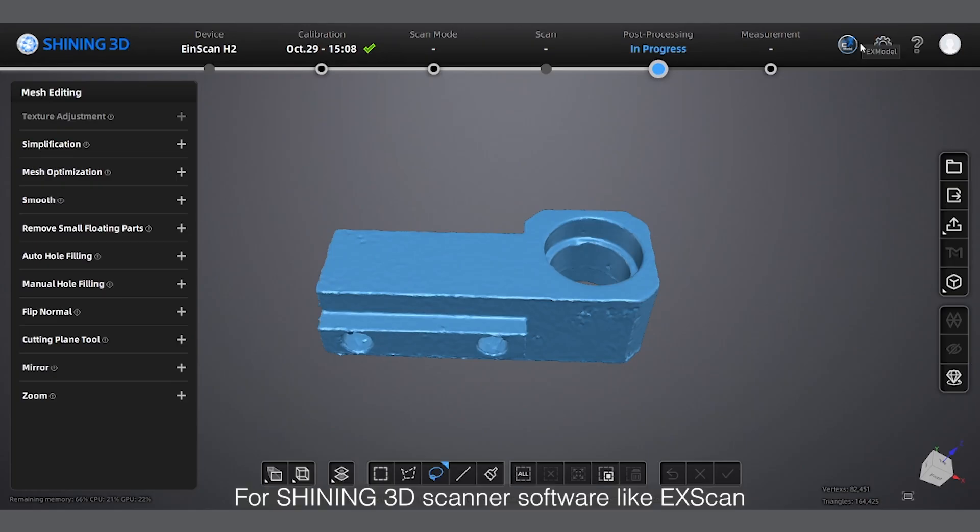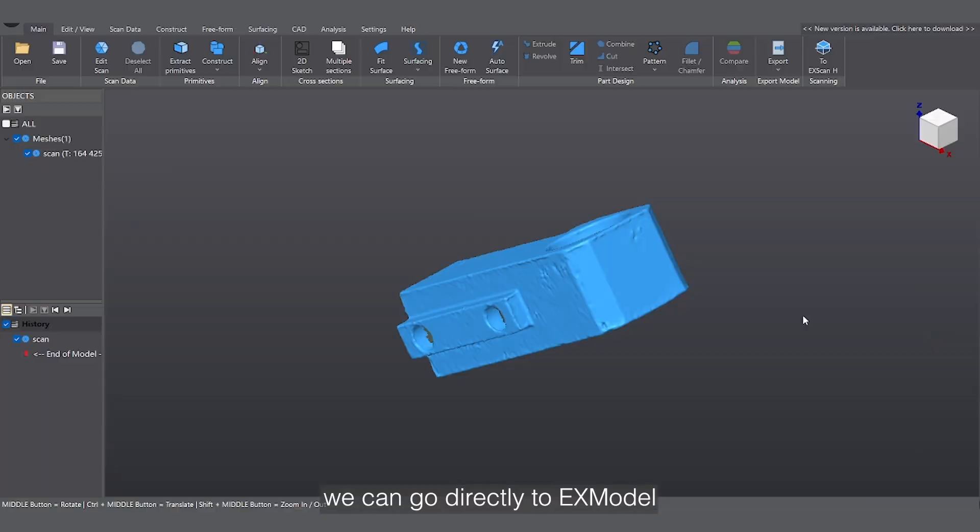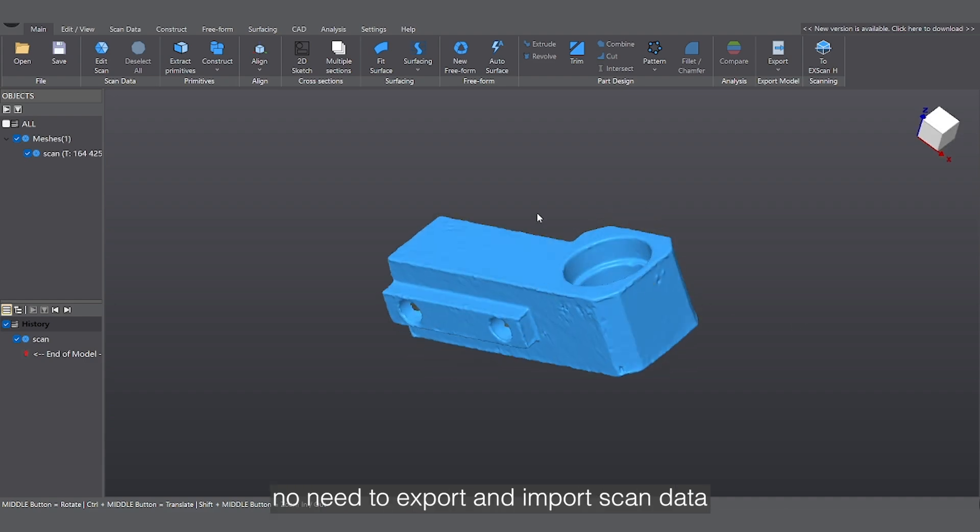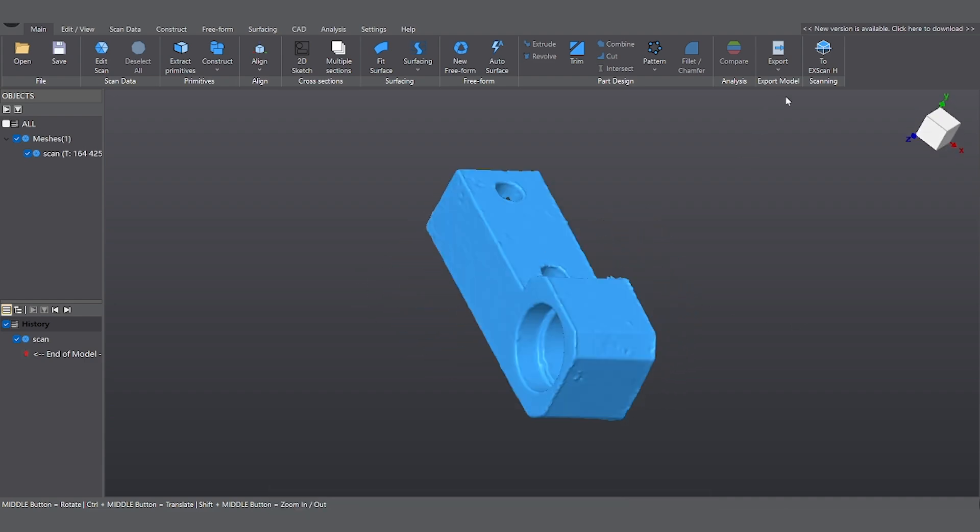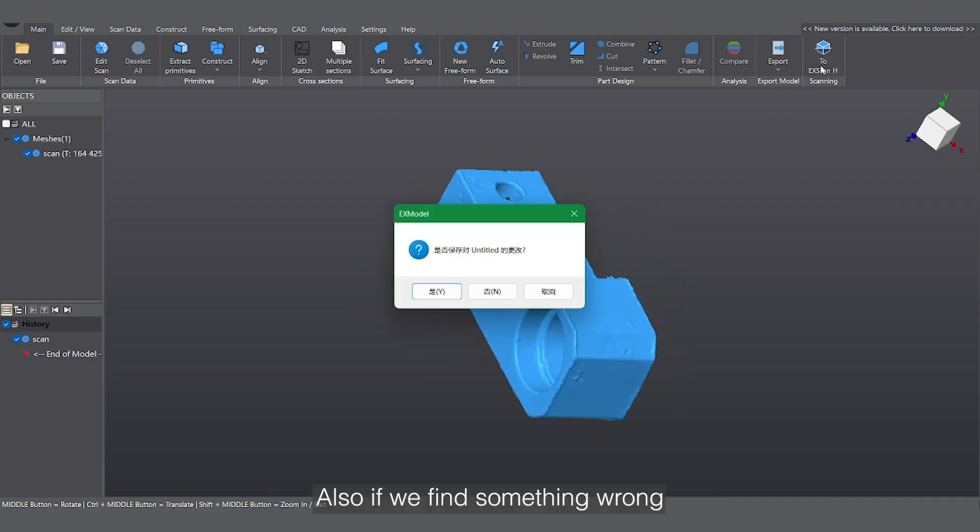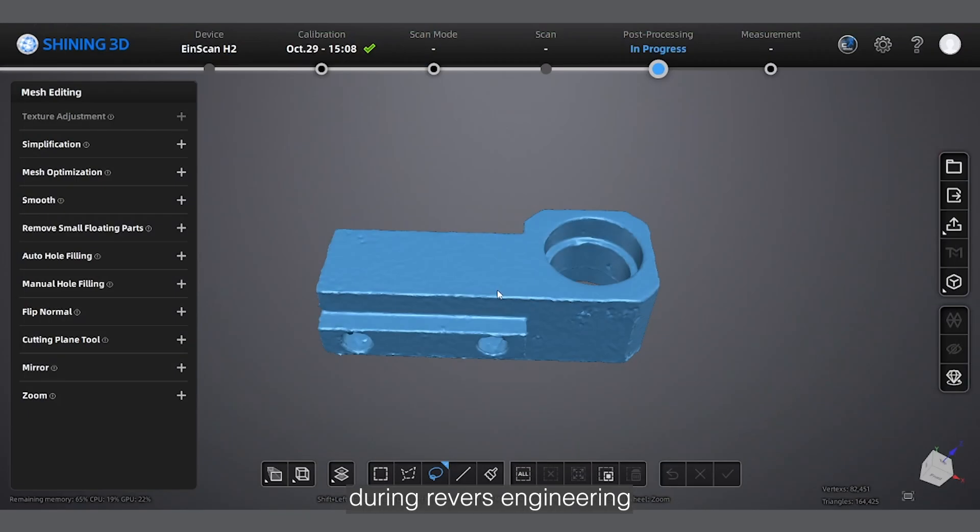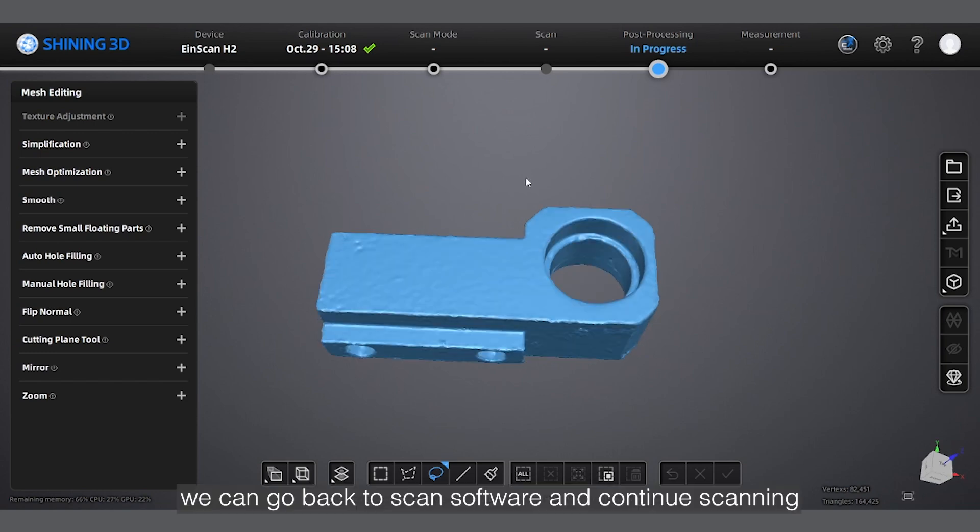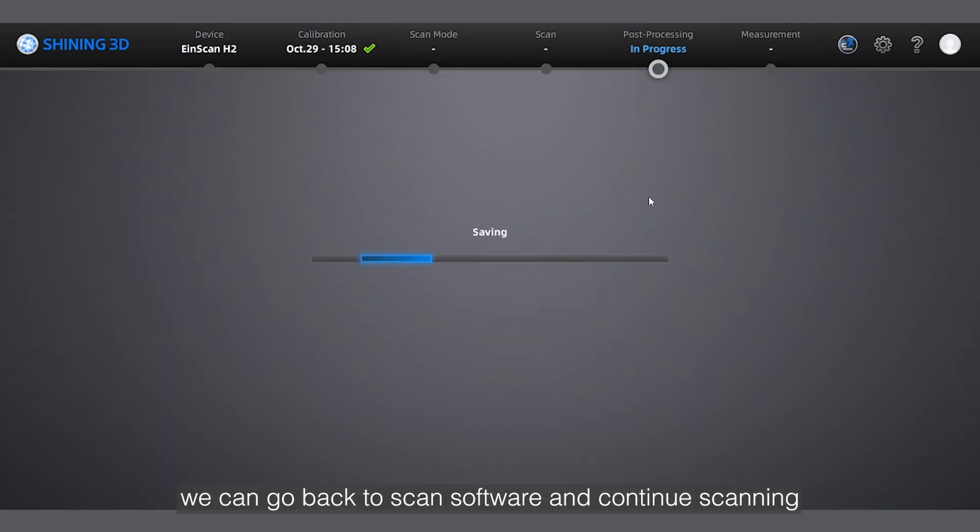For Shiny3D scanners like Xscan, we can go directly to Xmodo, no need to export and import scan data. Also, if we find something wrong during reverse engineering, we can go back to scan software and continue scanning.